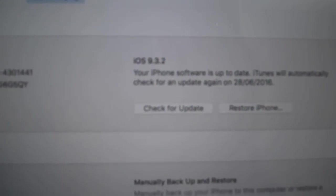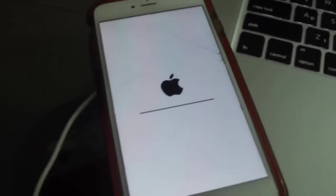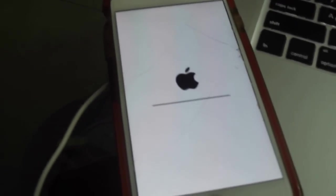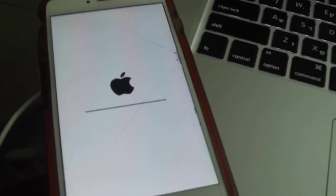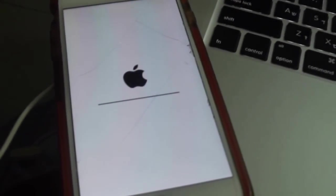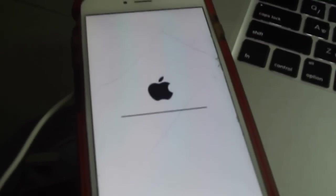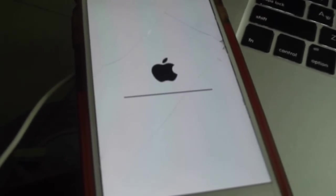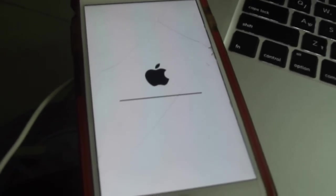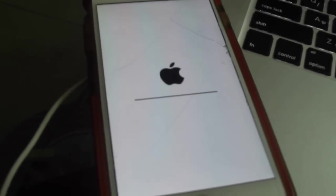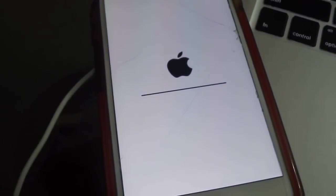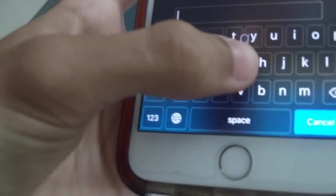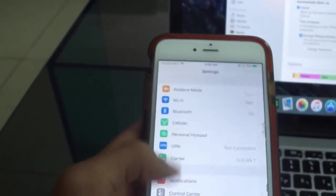Like you see now it's changed to iOS 9.3.2. Let's wait for the iPhone to turn on. OK, it's turned on. Let's see if the downgrade is successful. Settings, General, About, iOS 9.3.2.